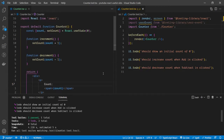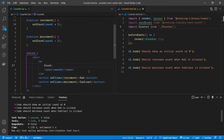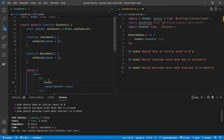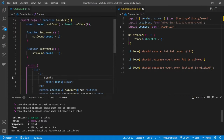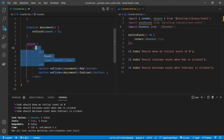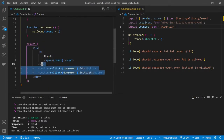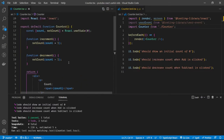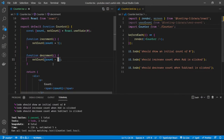I have a simple component here which is a counter that shows the count and then has two buttons where we can add to the count or subtract from the count by a value of one — very simple.